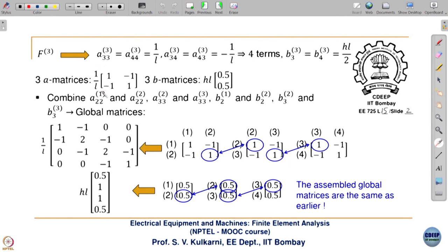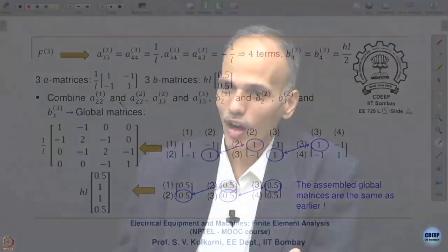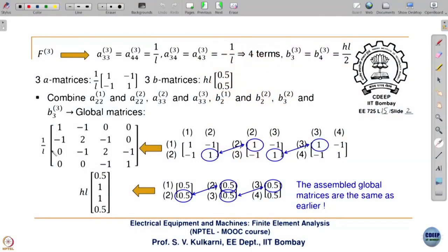The three element coefficient matrices — excluding the common factor 1/L — are identical. Now we combine them. The 3 A-matrices correspond to node numbers: element 1 between nodes 1 and 2, element 2 between nodes 2 and 3, and element 3 between nodes 3 and 4.